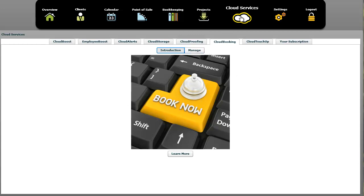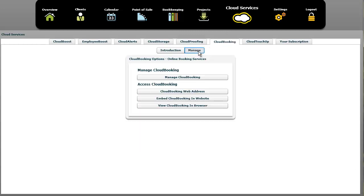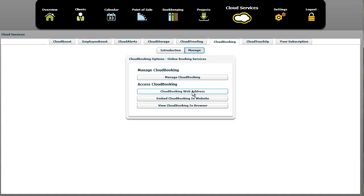To begin with, we're in the cloud services section, we're in the cloud booking tab, and we're in the manage area. Here we have the first option is manage cloud booking, which we'll get to in just a minute. Underneath there, we have the cloud booking web address, and this is the address that if your customers typed into the web browser, it would take them directly to your cloud booking site.